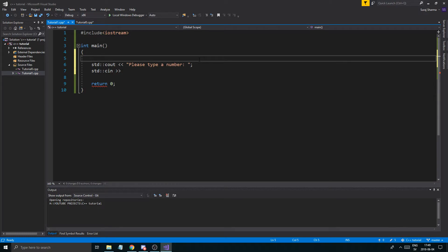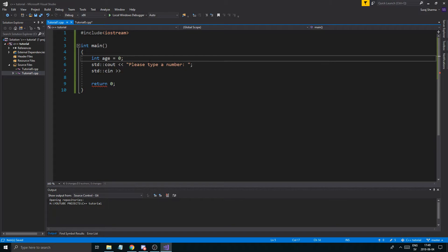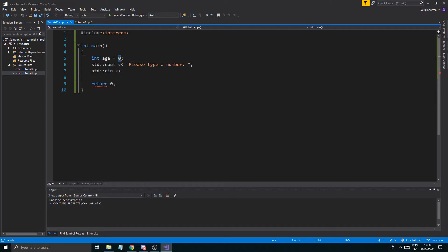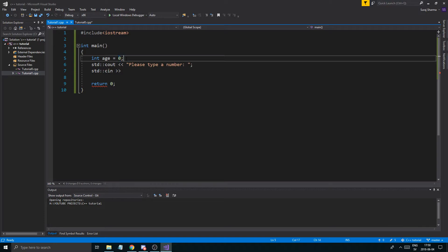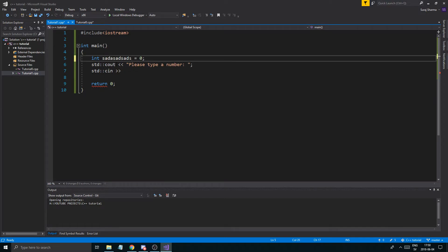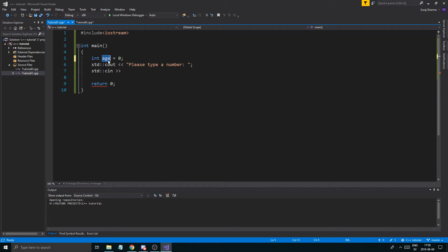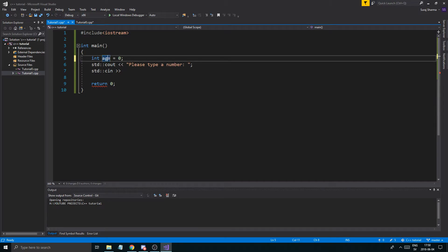And this variable is just going to be an integer. Let's call it age equals zero from the start. Now we'll talk about variables in the next video a little more in detail, but this is an integer value. It can only hold a number. So think of this as a box, right? And a box with a specific shape. You can only fit the same shapes into this box. So this box can hold one shape of a specific type, and that is an integer. So this is the type. This is the name of the variable. You can name it whatever you want. This is how you access it later.